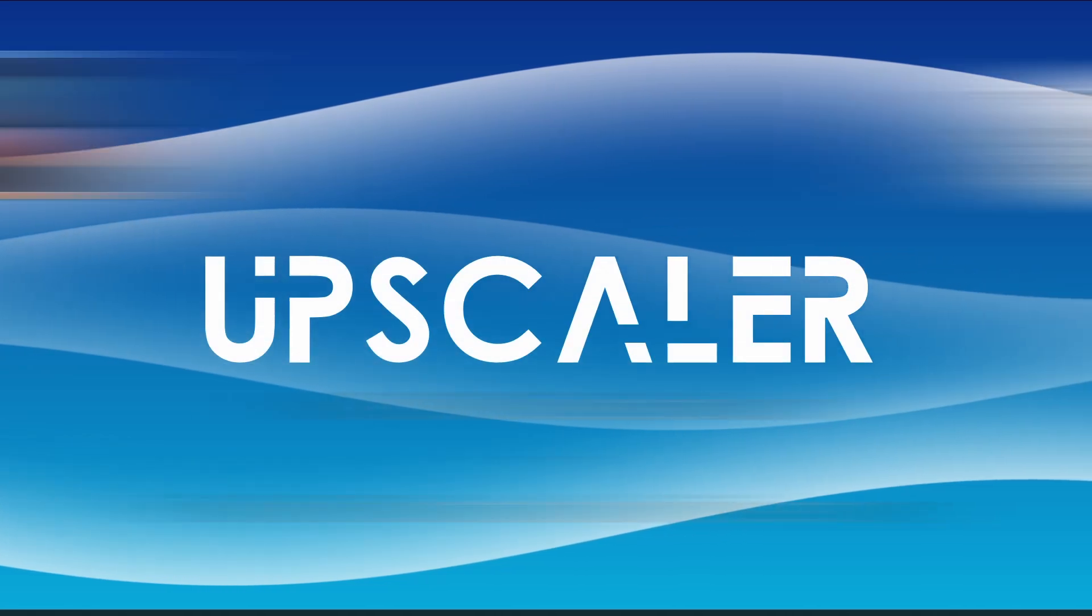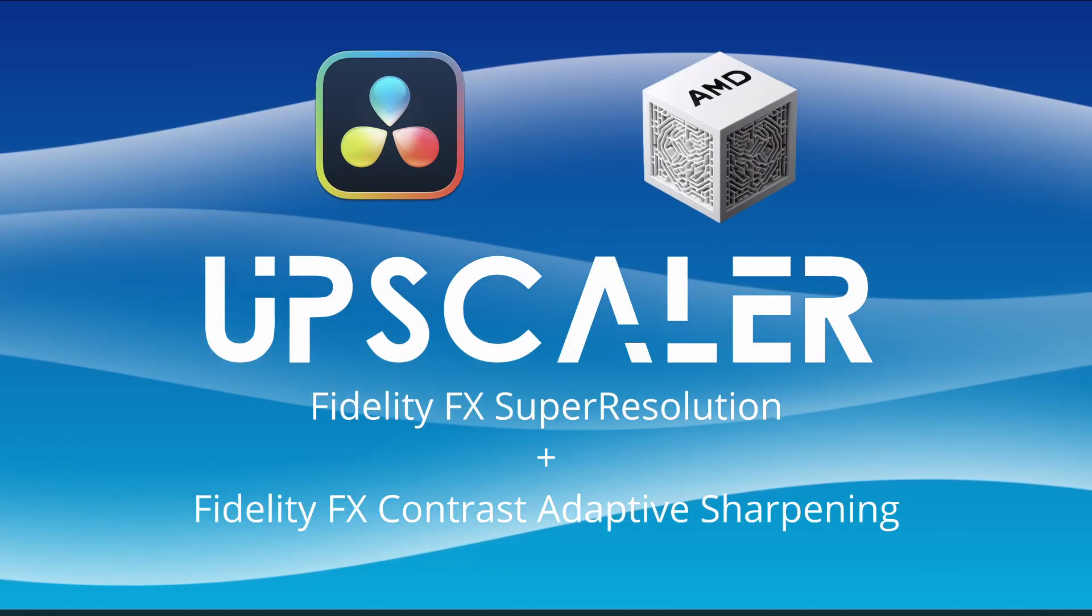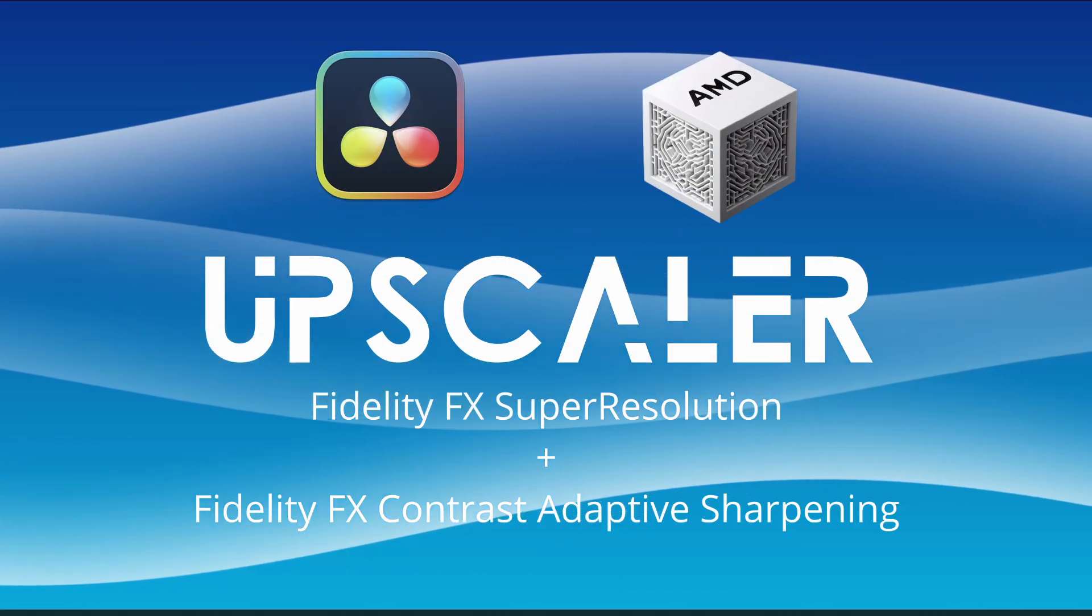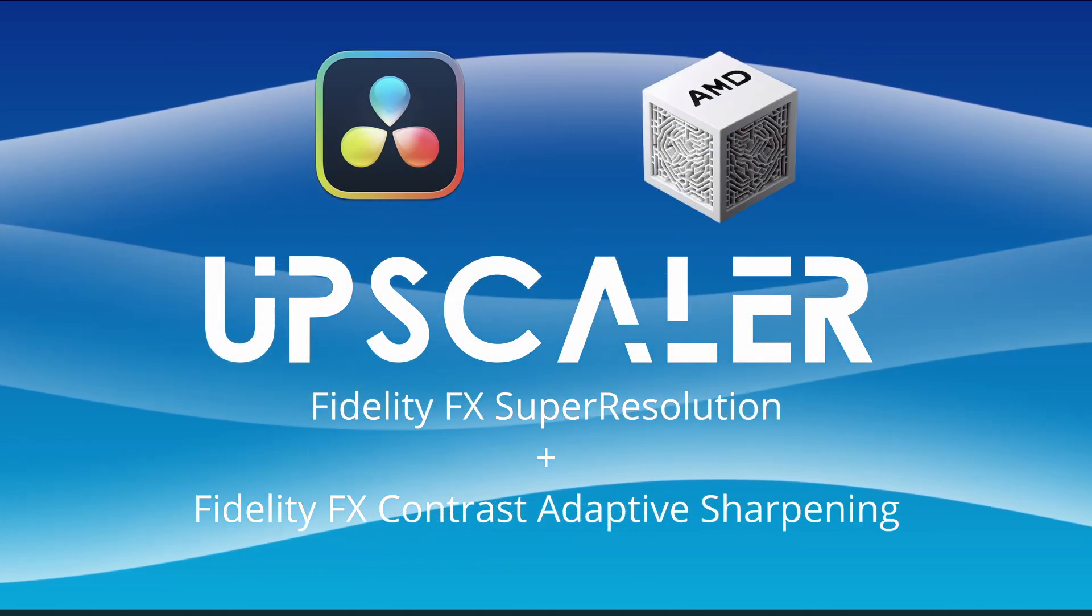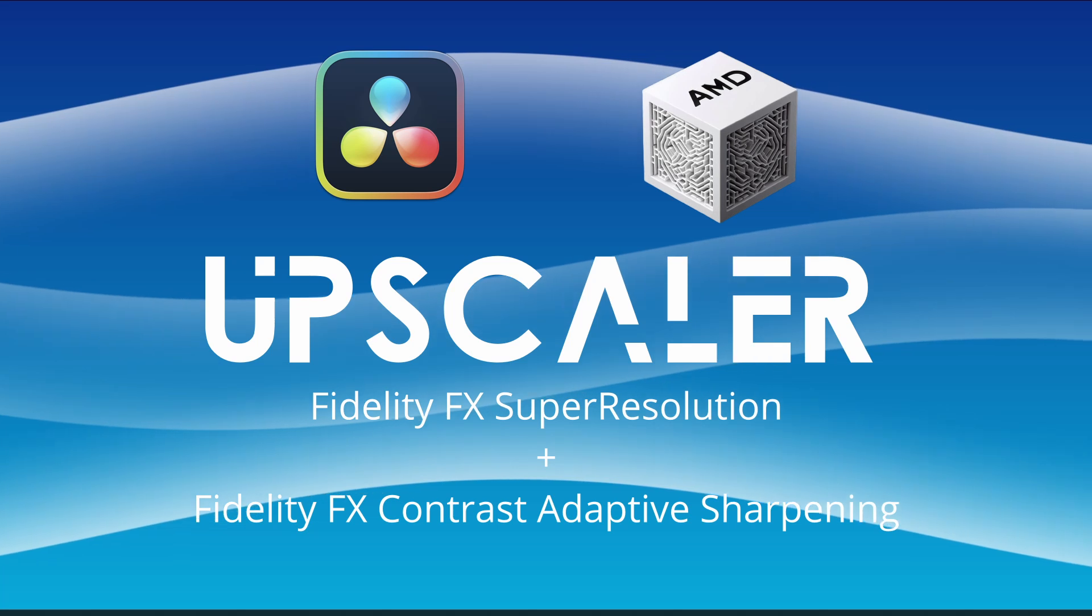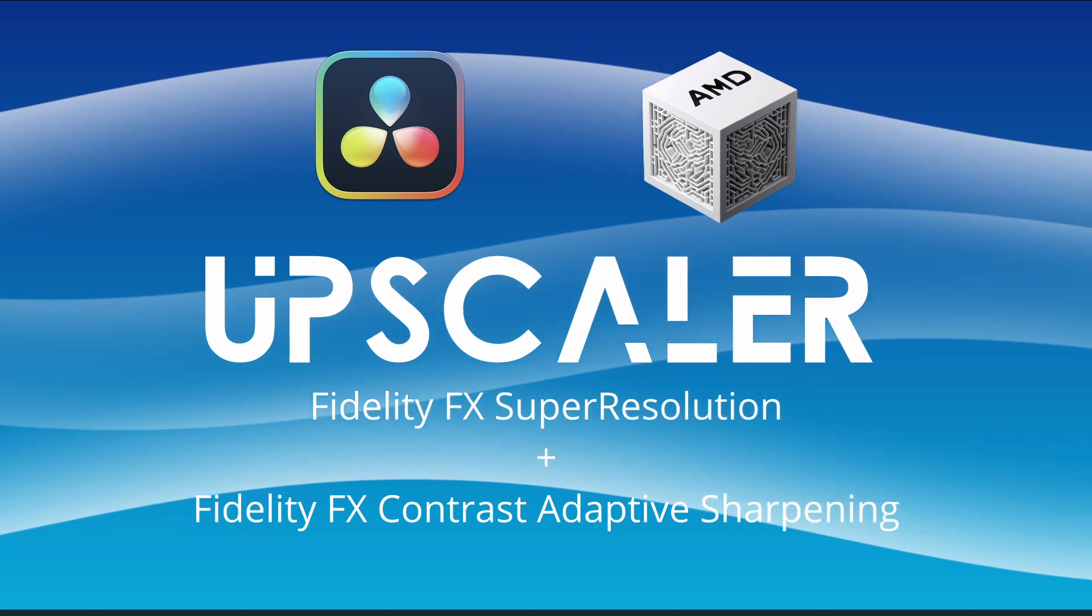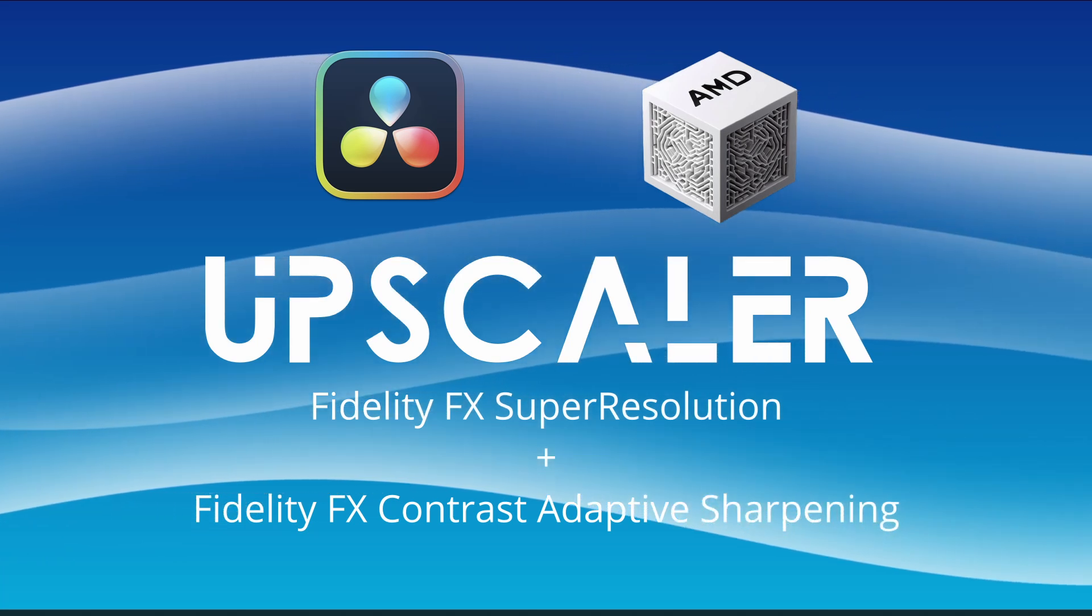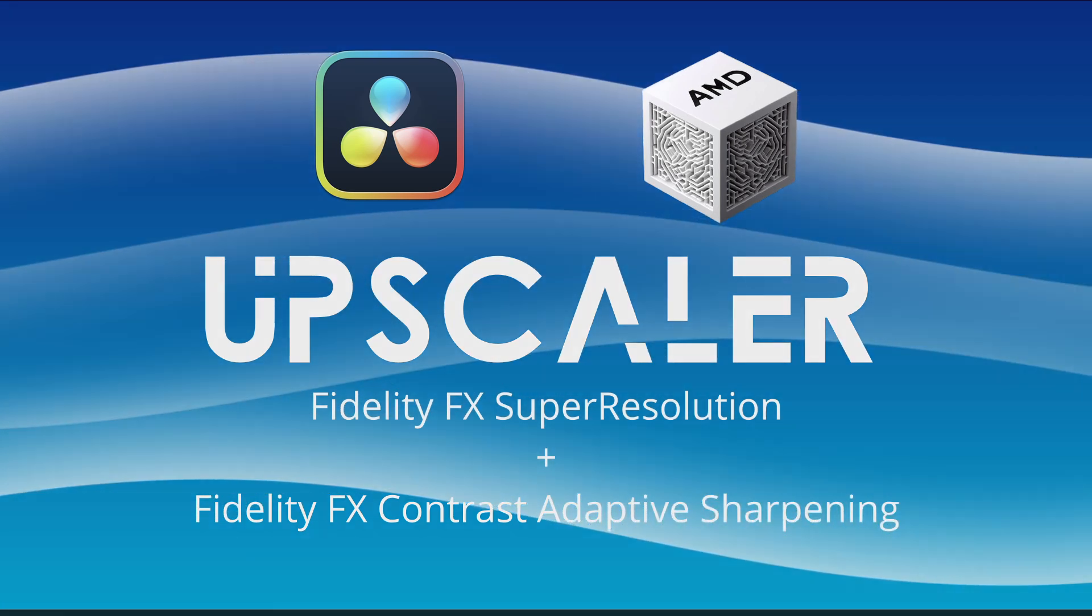Introducing a texture upscaling plugin for DaVinci Resolve based on the AMD Super Resolution Algorithm, also known as the AMD FSR.